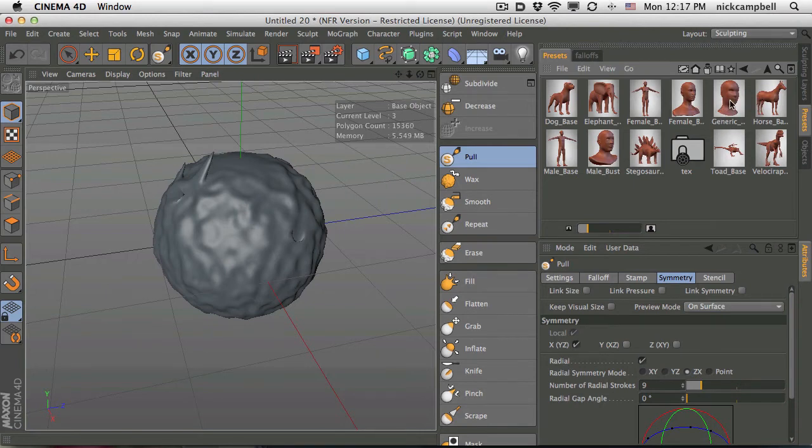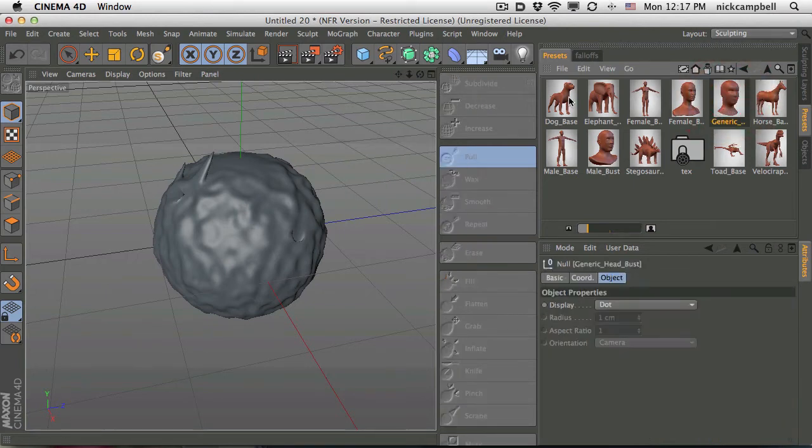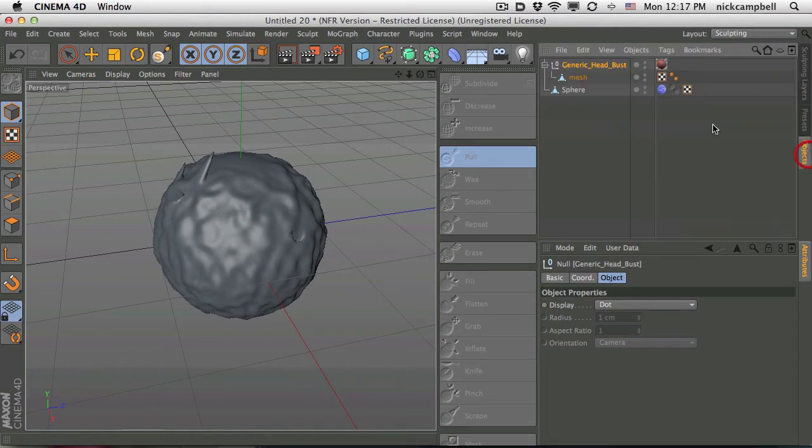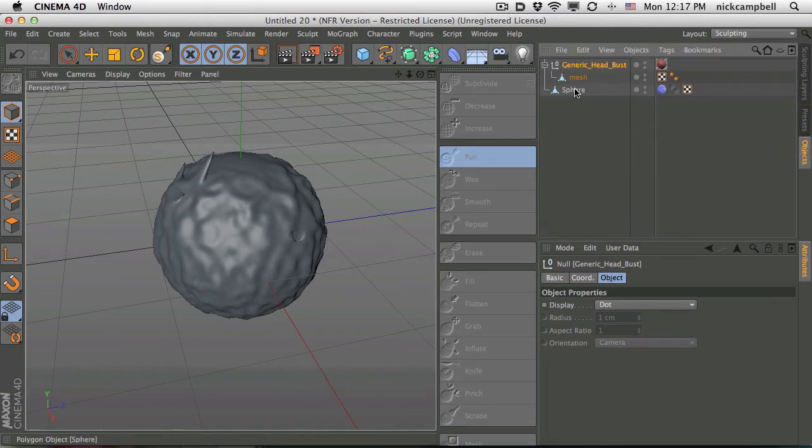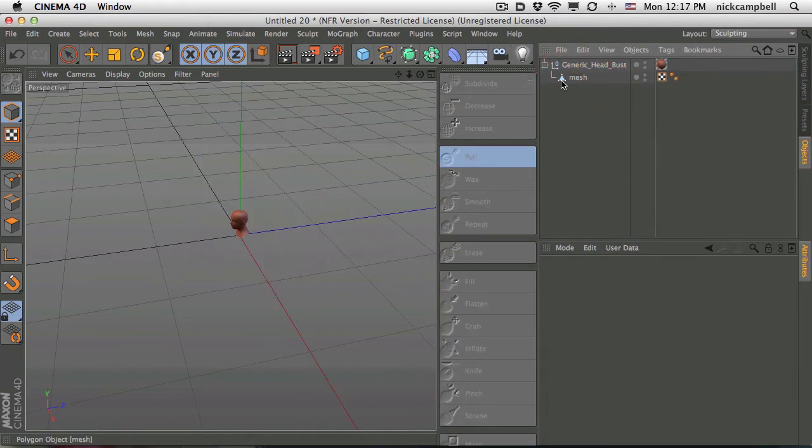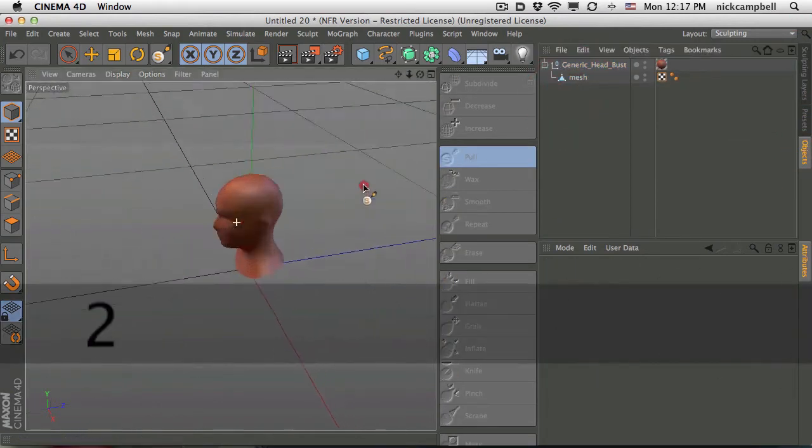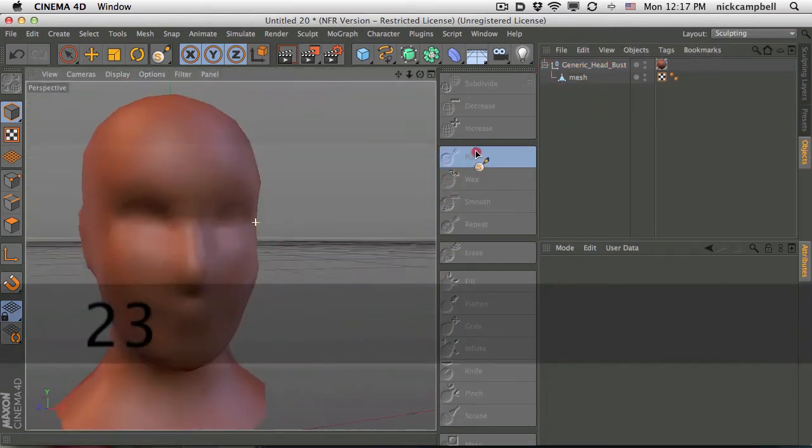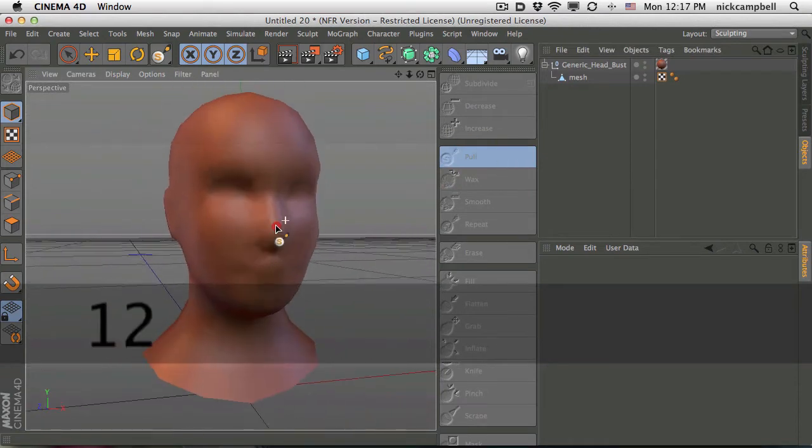So let's pull in a generic face here. And let me show you how to set that up with some symmetry so you can start to play around with this face here.